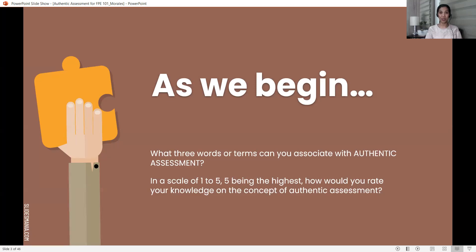In the form, you're going to find the same questions posted here on our slide. For the first one, we'd like to know: what three words or terms can you associate with authentic assessment? Please apply your answers in the talk engagement form.